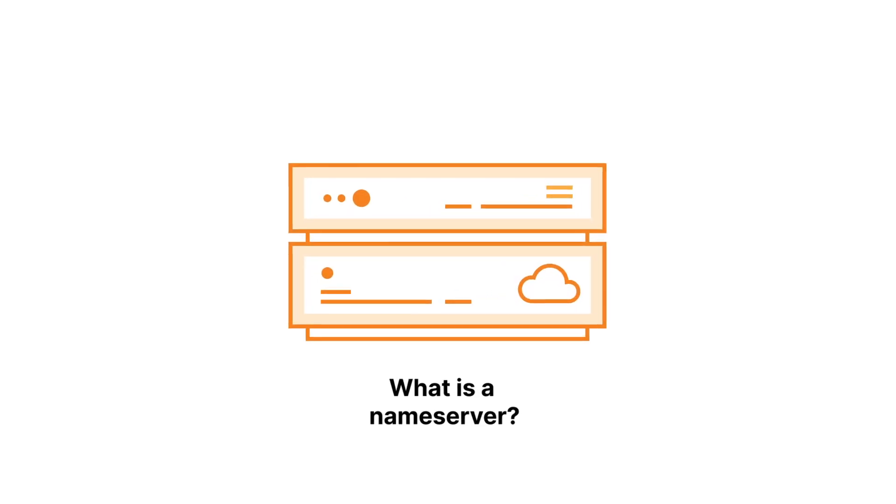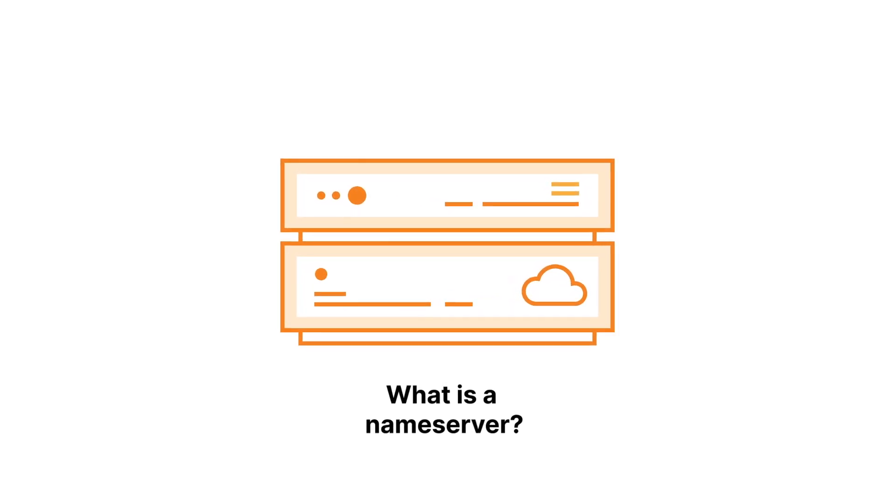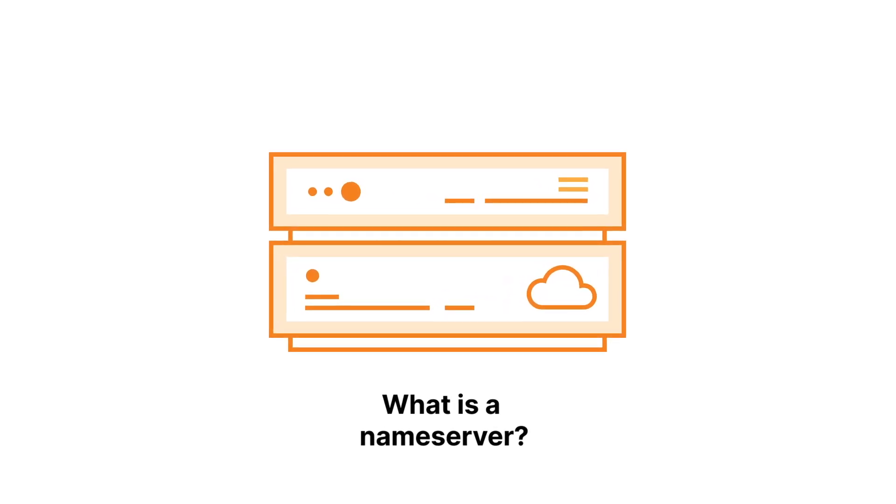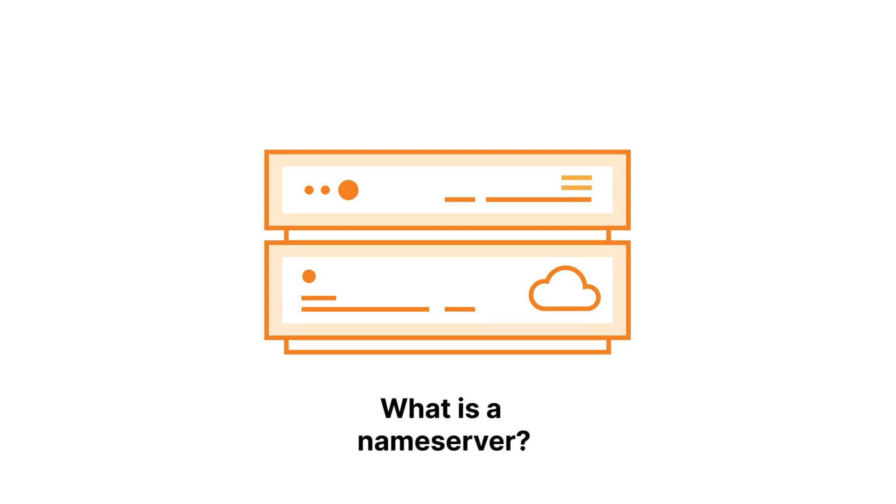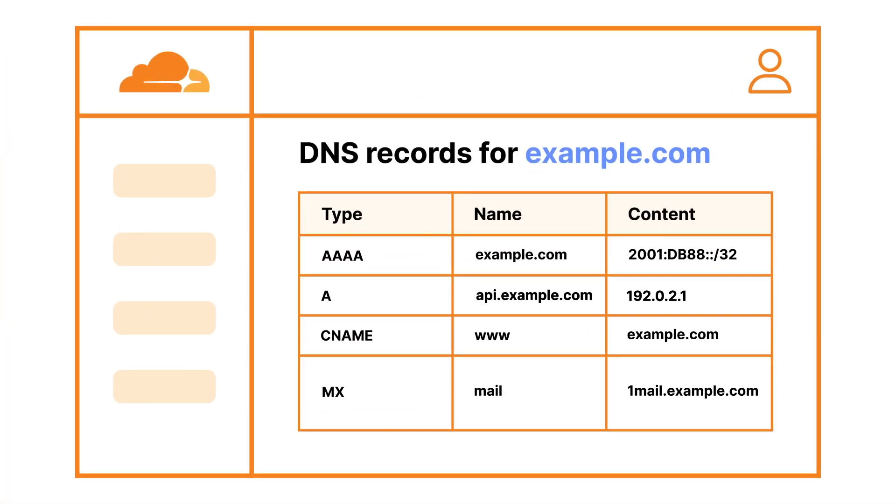Let's review the basics of nameservers and DNS. A nameserver is a service operated by your authoritative DNS provider that acts as a source of truth for your domain's DNS records.